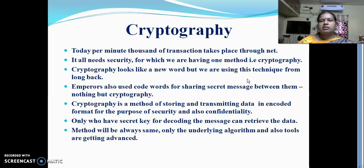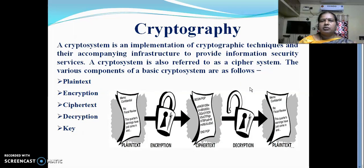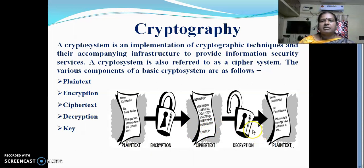Cryptography is not a new concept; it started from World War times. It is a method of storing and transmitting data in an encoded format for the purpose of security. Only those who have the secret key will decode the message and get back the data. We send plain text through the encryption algorithm, which changes it into an unreadable format — ciphertext — and then the decryption process translates the ciphertext back into plain text with the help of the key.